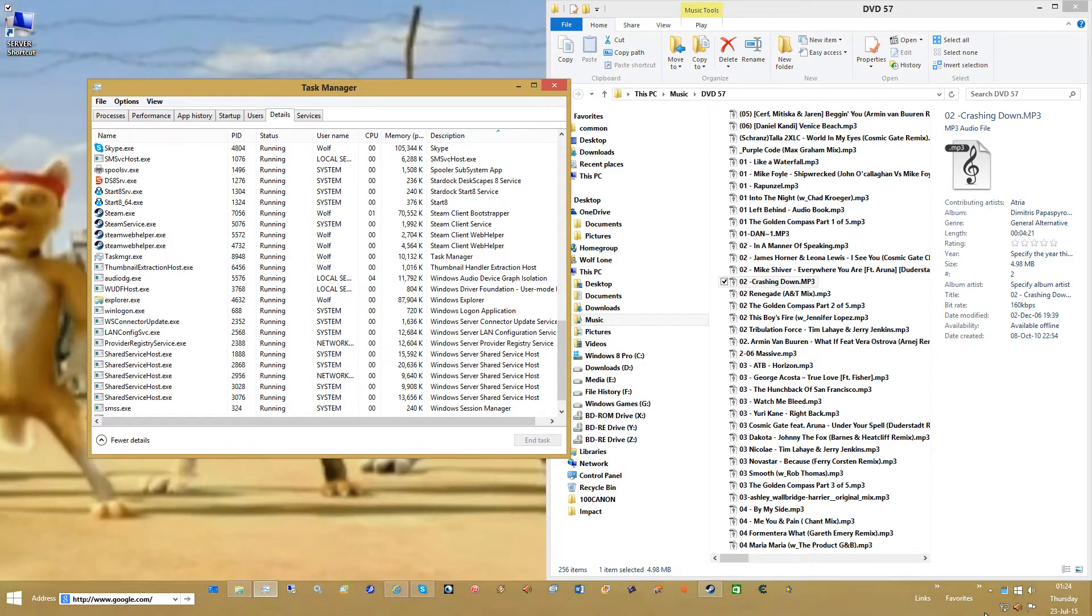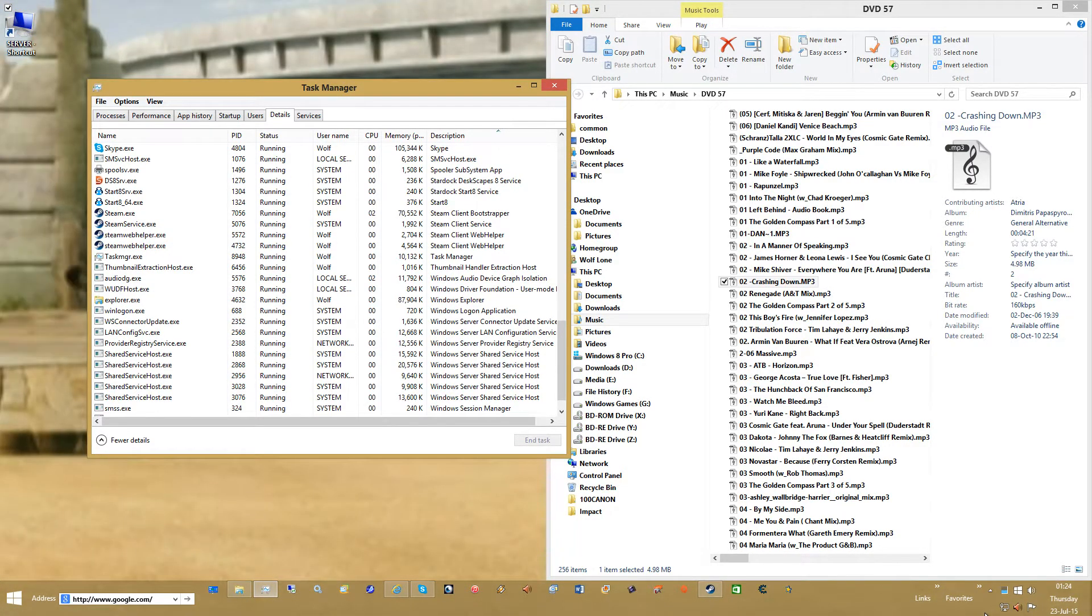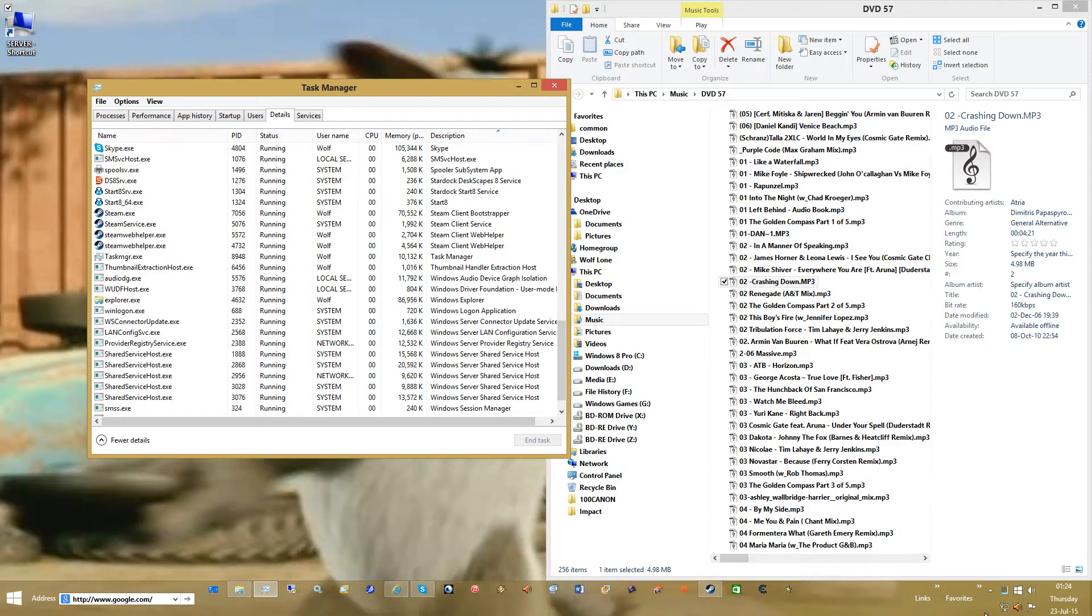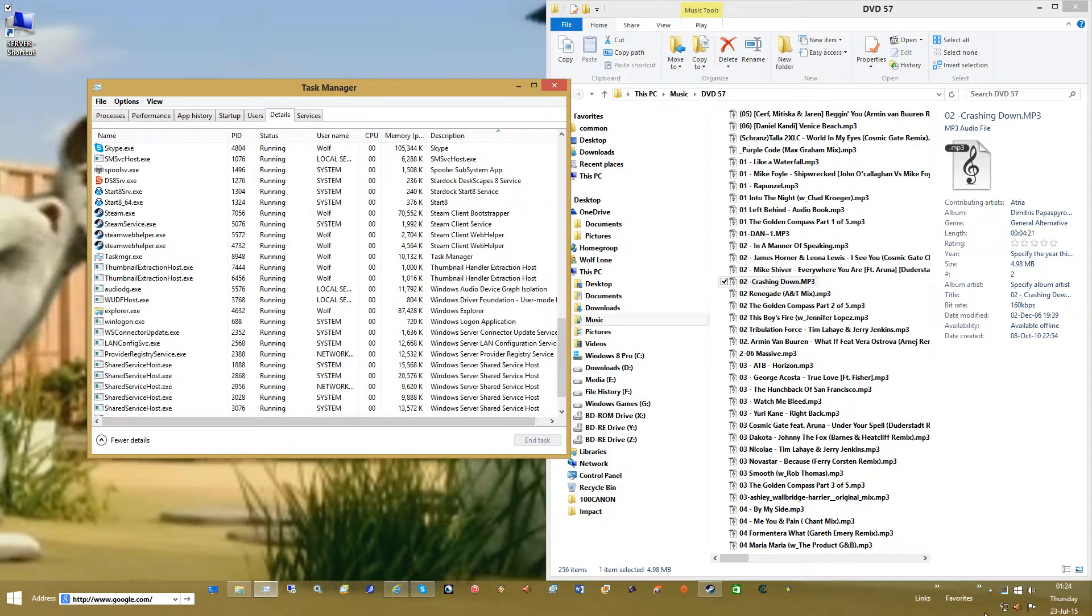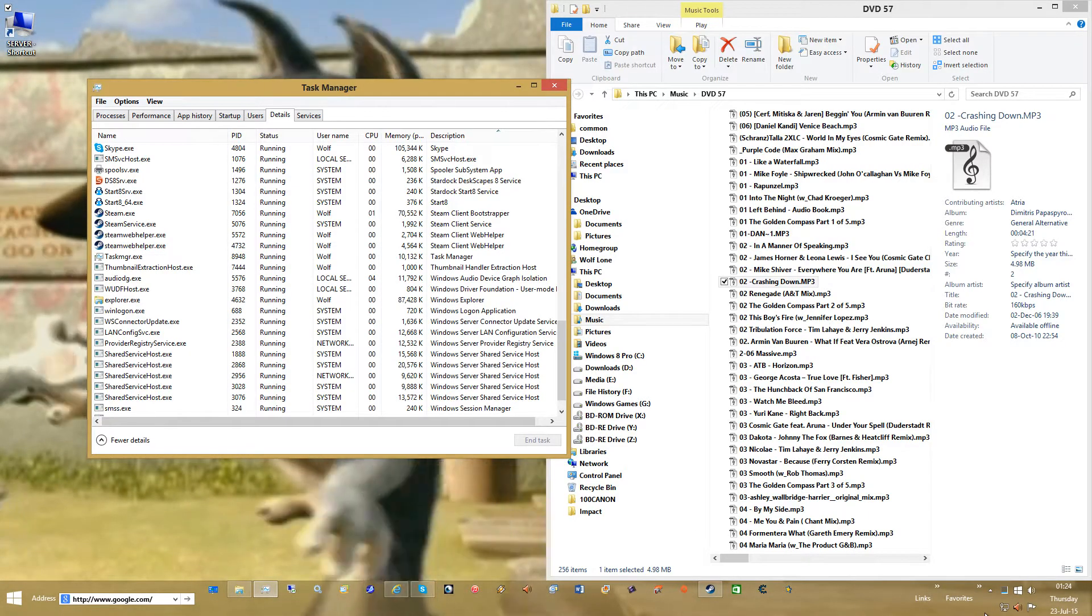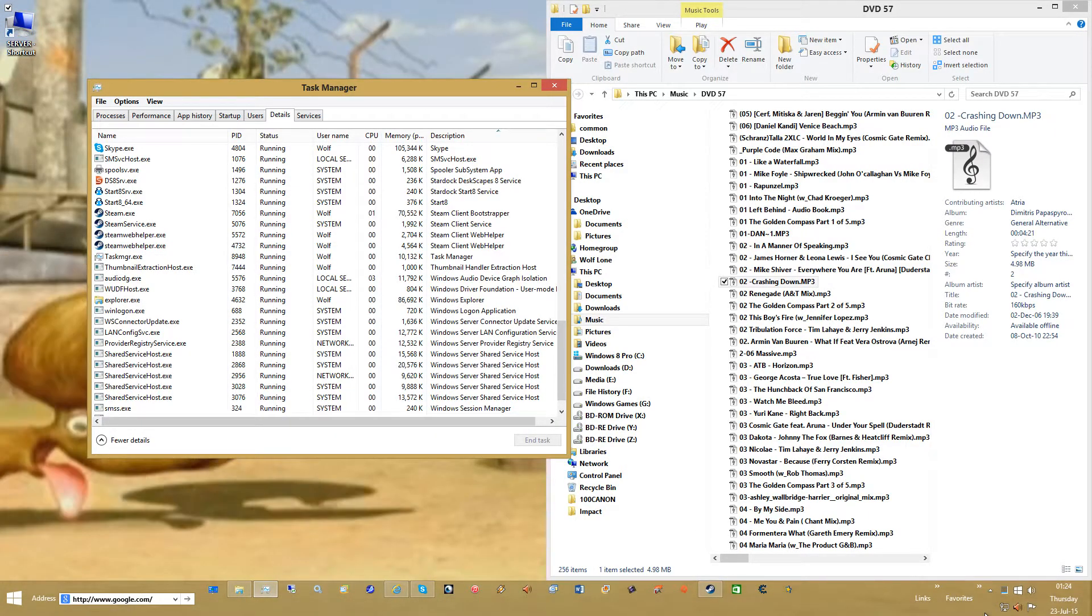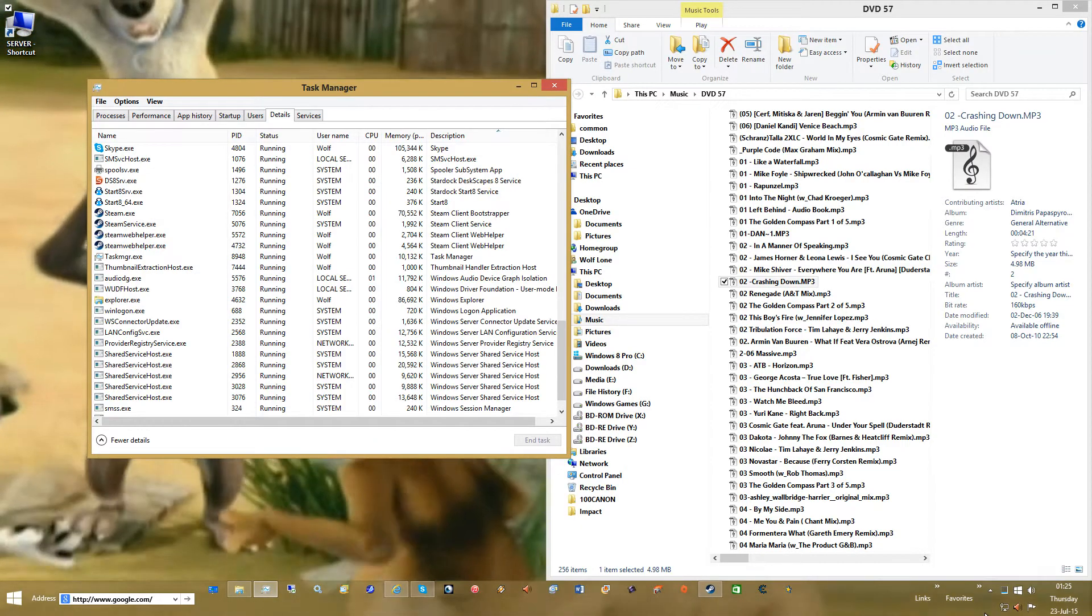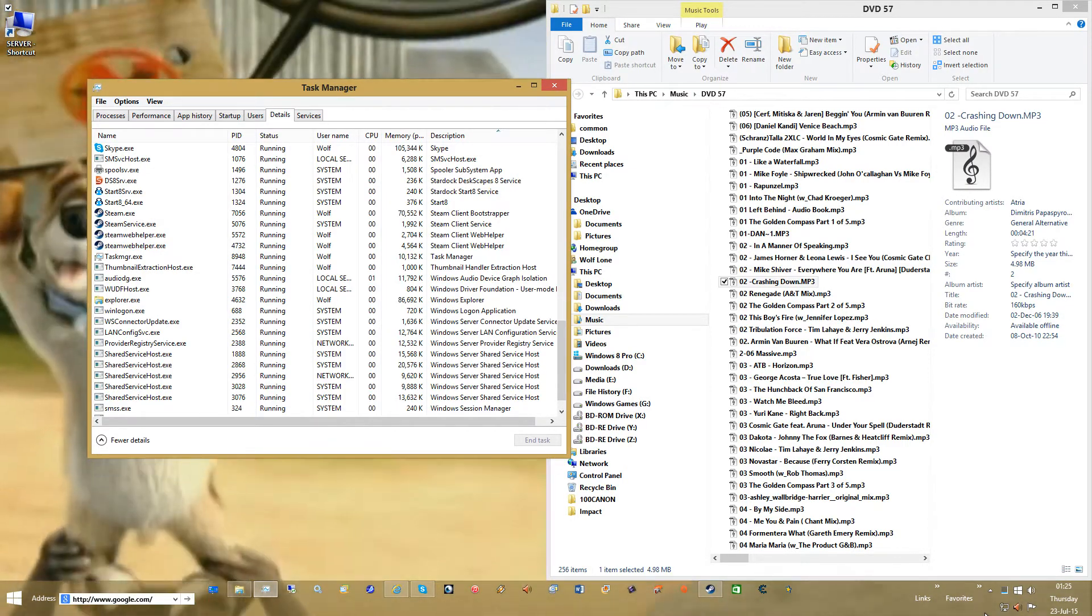so, yeah, the player is nice, it does use more memory, it uses one extra process, compared to Media Player Classic, or VLC, for Windows, Windows 8, so, it is a little bit more resource hungry, but, it does the job that it's supposed to do, and, if you trim it down, it does it even quicker.